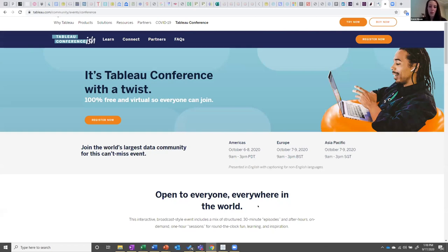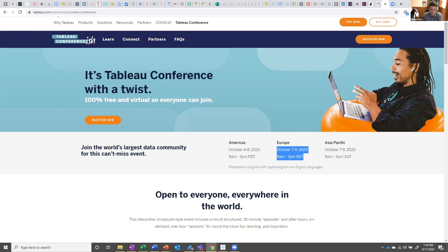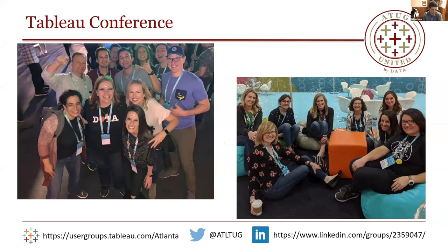This year the conference will look different — it's virtual and completely free. Tableau is doing six-hour sessions back-to-back across three time zones: Americas first, then Asia-Pacific, then Europe, for three straight days. On the East Coast it runs noon to 6 p.m. They're expecting potentially 40,000 to 60,000 attendees, far more than the usual in-person crowd.